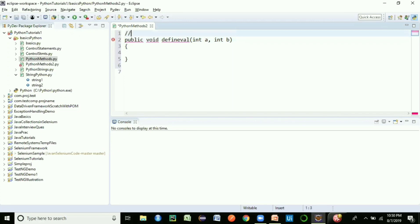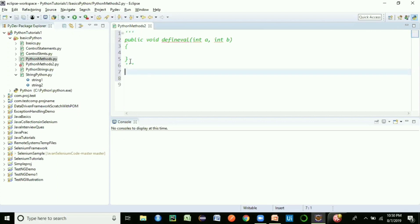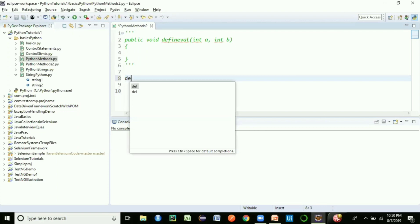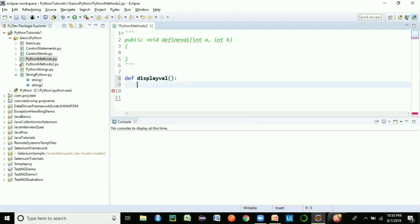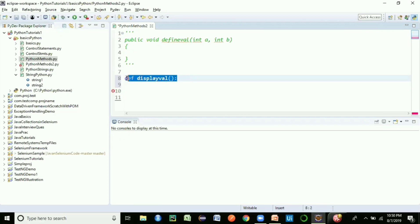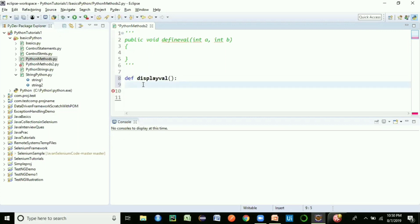To comment in Python, use multi-line comments with three apostrophes and enclose the code within them. Now, to define a method in Python, use the keyword 'def', give the method name — no need to worry about return type at all. Just write 'def display', close the parenthesis, add a colon, press Enter, and Python gives you four spaces of default indentation for the next line.